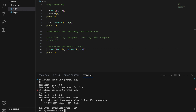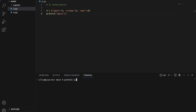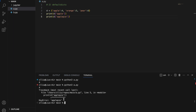Number two: defaultdict. I'll start with a normal dictionary: `d` equals `{'apple': 4, 'orange': 5, 'pear': 6}`. I can index 'apple' and get four, but if I try to index a key that doesn't exist, like 'apple pie', I get a KeyError. Using defaultdict, we can get rid of this issue.